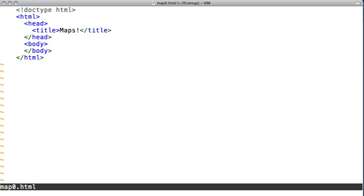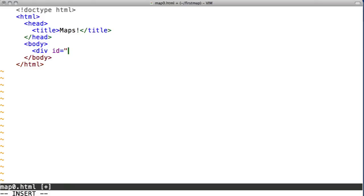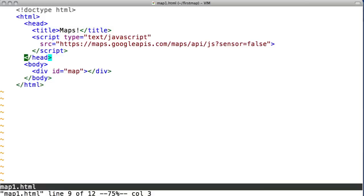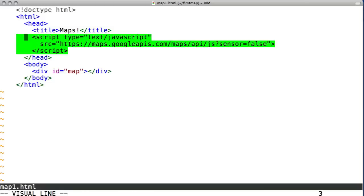We first need somewhere to put our map. We'll use an HTML div element. Next, we'll need to include the Maps API bootstrap. The web browser will download the necessary code to display maps on your page.